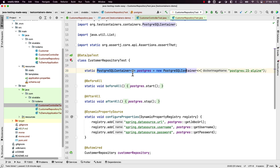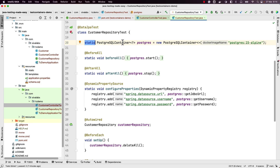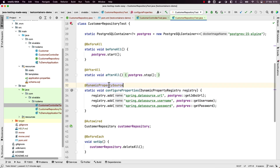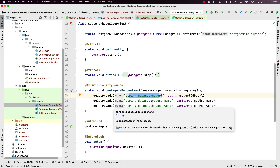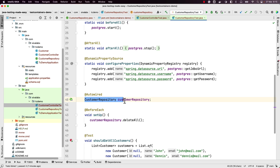We created a PostgreSQL container as a static field so the same container is used for all tests. There is also a non-static option where you can start and stop the container for every single test, but that is resource-intensive and slows down execution. We are using a `postgres:15-alpine` image, starting the container before any tests, and using Spring Boot's dynamic property source mechanism to configure the data source URL, username, and password.